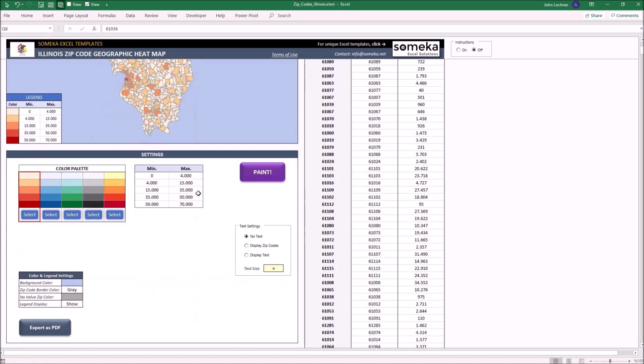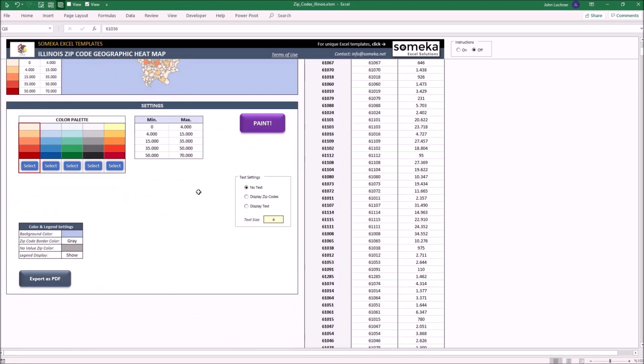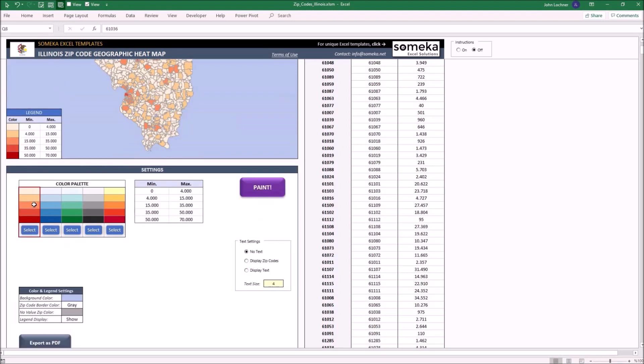In the settings section we can adjust how the map will look. So let's quickly check each part. Under the color palette we have five different color sets to paint the map. These can be chosen by the select button right under them. Additionally, you can also change the cell color inside the set and create your own.